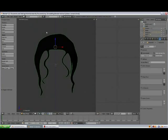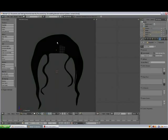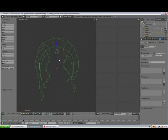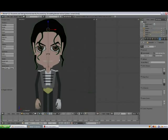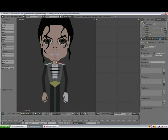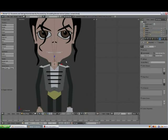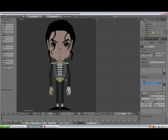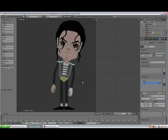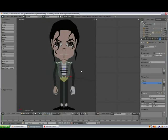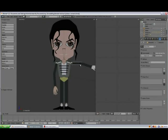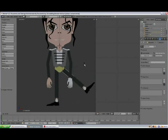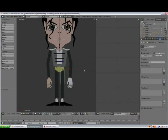Moving on to the hair — same thing. Then there's his neck, which is hard to rotate, the upper portion of his body, the arm, and the legs. Everything is set.